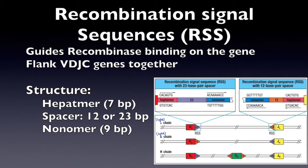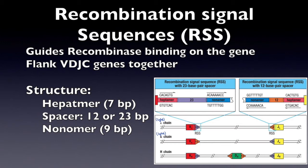The RSS are composed of two conserved sequences, a heptamer and nonomer, as well as a spacer between the two. The spacer varies between 12 and 23 base pairs, resulting in two different RSS, one with a 12 base pair spacer which RAG1 binds to, and the other with a 23 base pair spacer which RAG2 binds to.